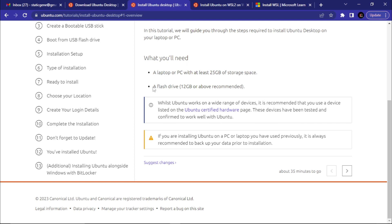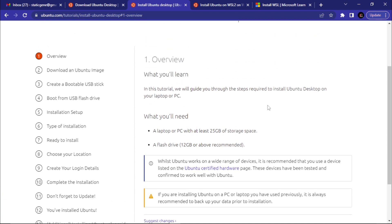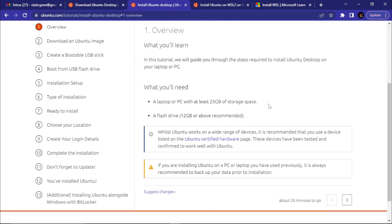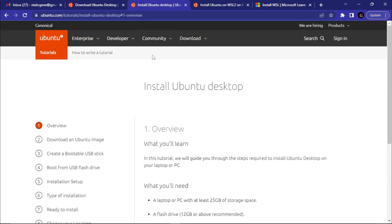If you're using a flash drive you need about 12 GB or above. In terms of RAM, you need about 4 GB — from experience that's enough for it to run successfully.